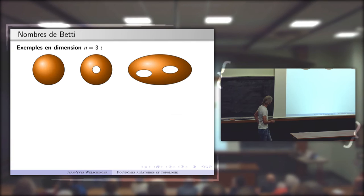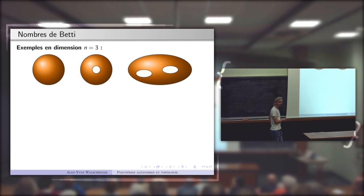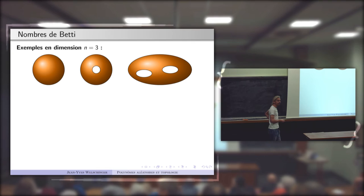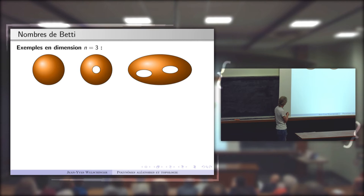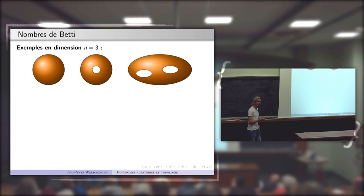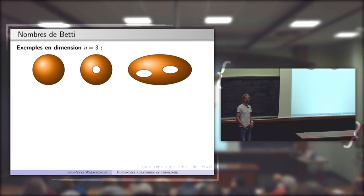En dimension 3, la situation est encore pire. Le lieu des racines d'un polynôme à trois variables est plutôt une surface dans R³, et ces surfaces ne vont pas être connexes. Le nombre de composantes connexes est très grand pour de grands degrés, et en plus, d'une composante connexe à l'autre la topologie dépend du choix de la composante : on peut avoir une sphère, un tore, une surface à deux trous, etc.